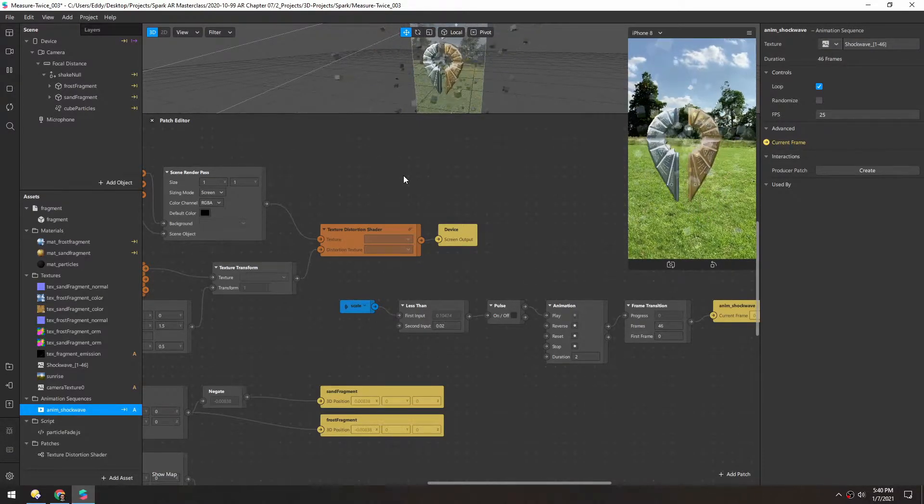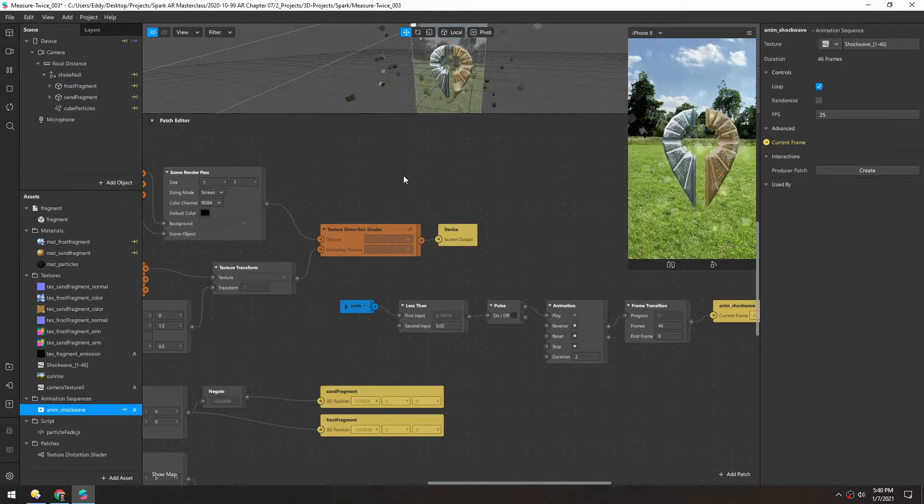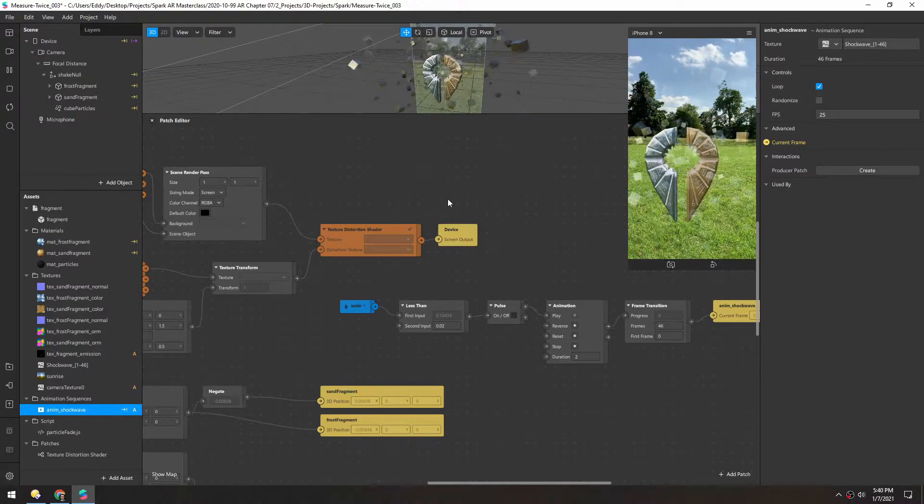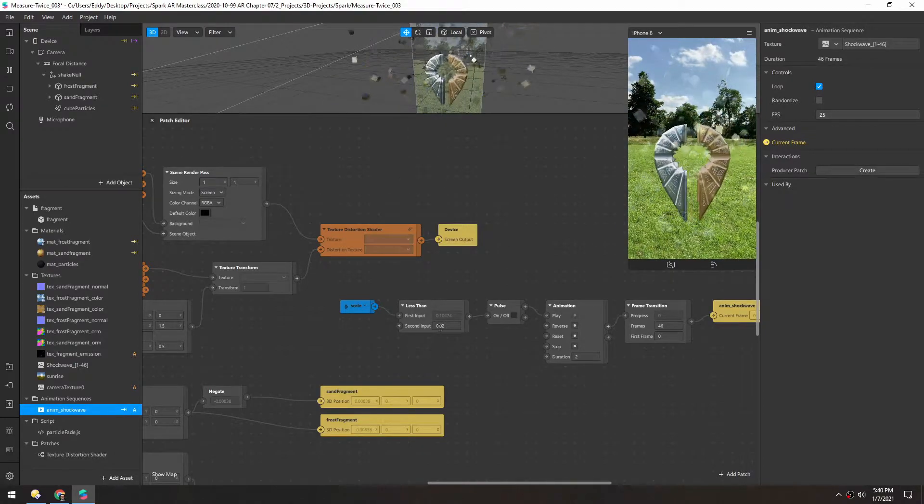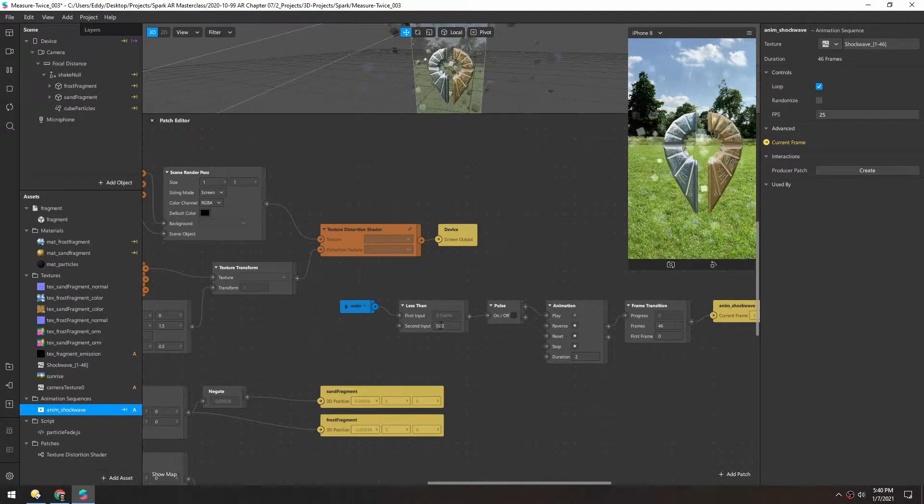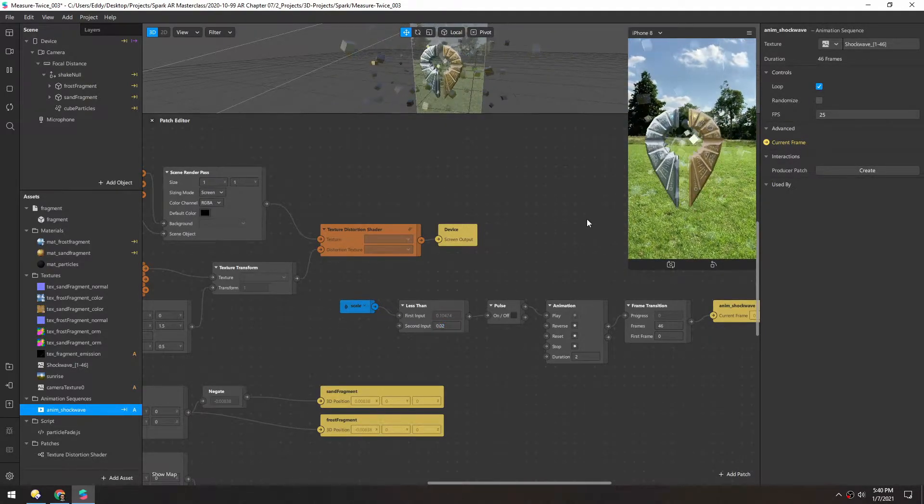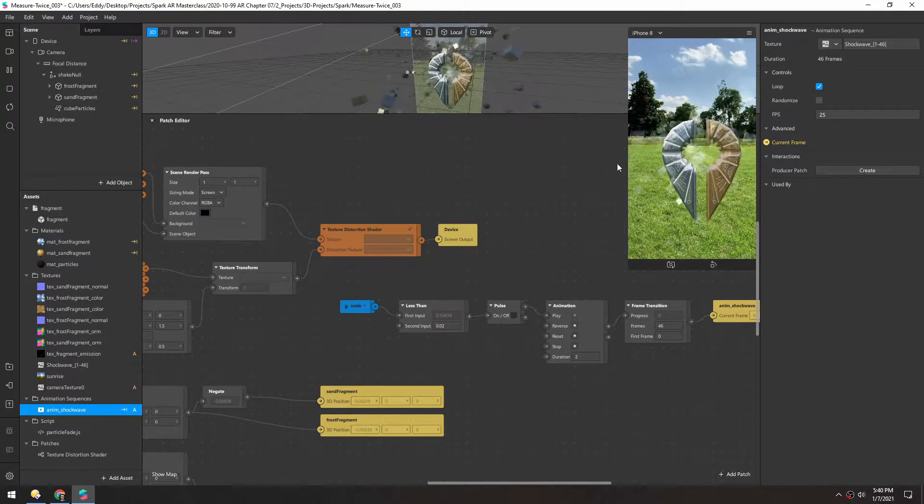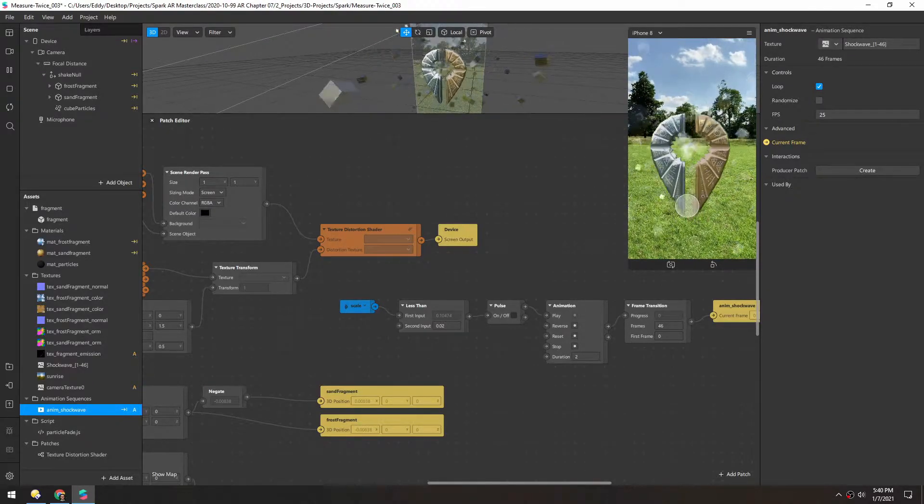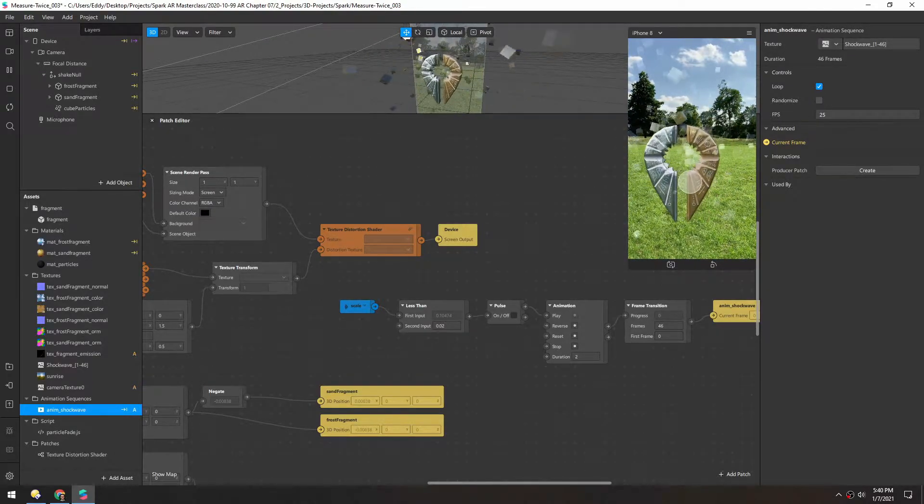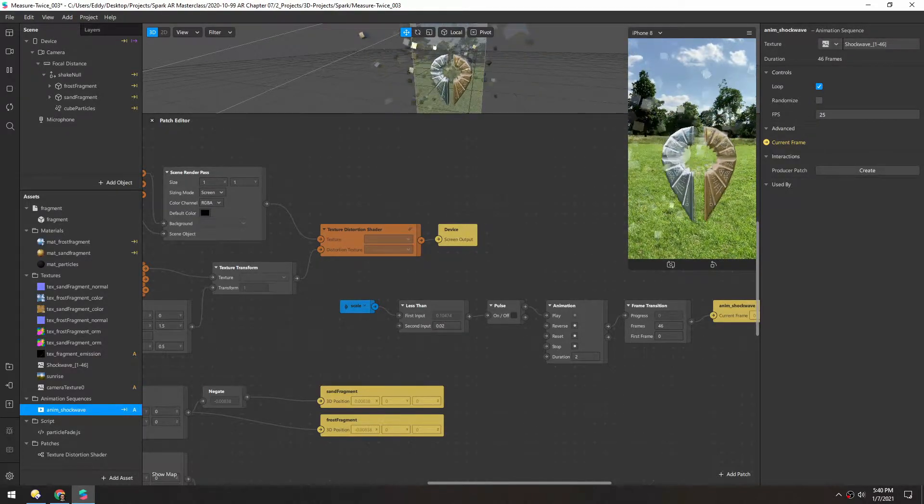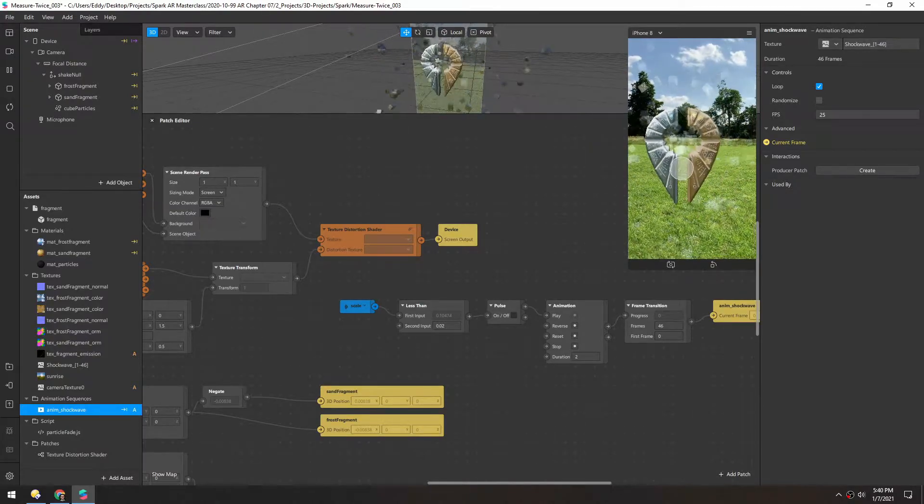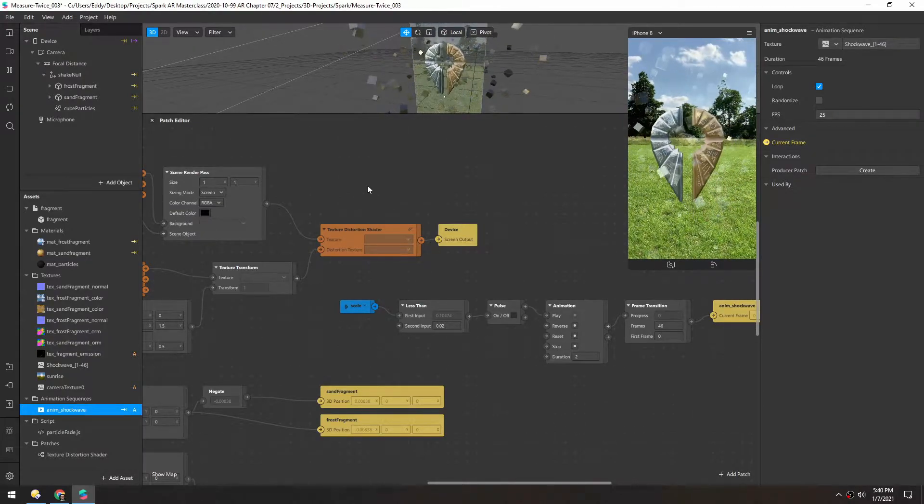Now we're going to add one final element to this. When we reach the threshold, which I actually changed to 0.02 right here, we're going to have a kind of motion blur effect as if these two pieces just exploded and you're kind of dazed and confused there for a second.